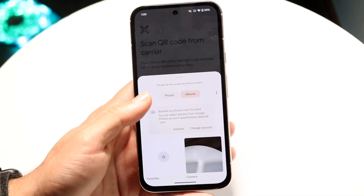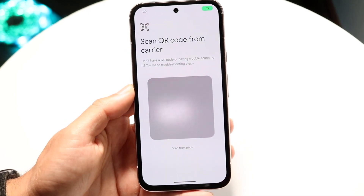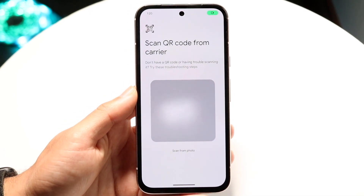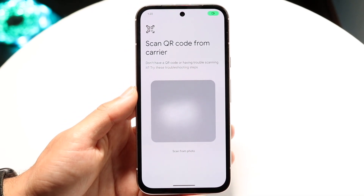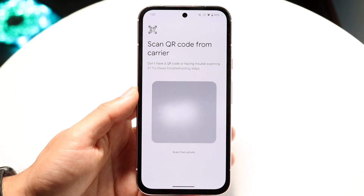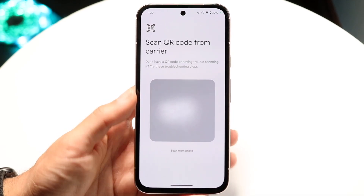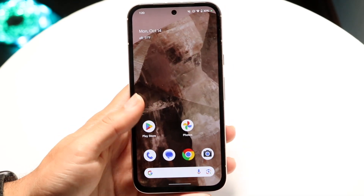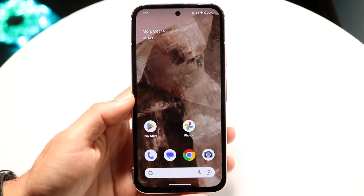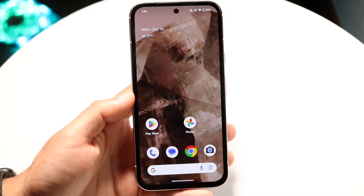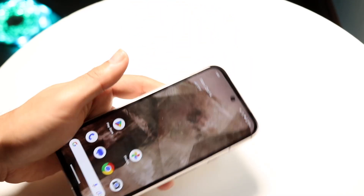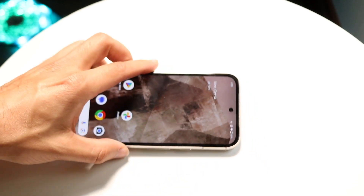They make it easy on you, and after scanning the QR code your SIM card will be brought over to your phone. Your SIM card will then be set up and that's basically how you do it.